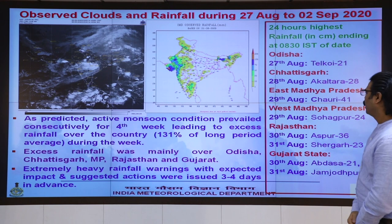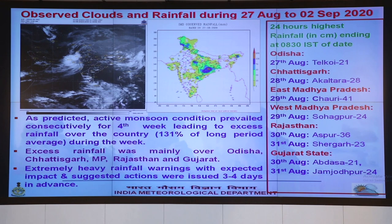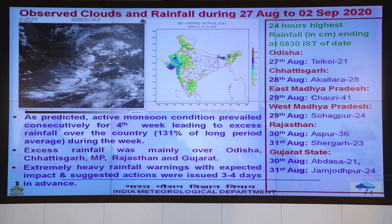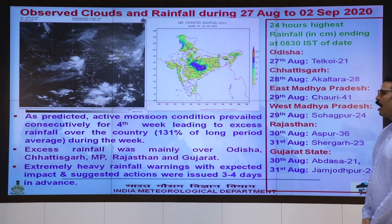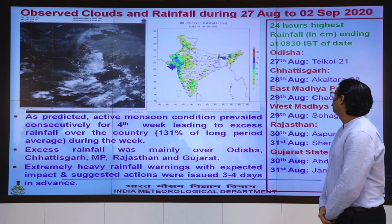As predicted last week, active monsoon conditions prevailed over the country, resulting in 131% of the long period average rainfall during the week. Excess rainfall was mainly over Odisha, Chhattisgarh, Madhya Pradesh, Rajasthan, and Gujarat. Here we see the total amount of rainfall recorded.